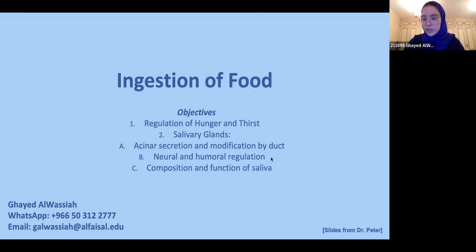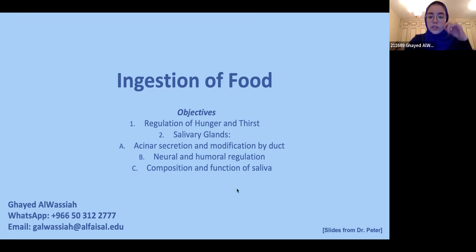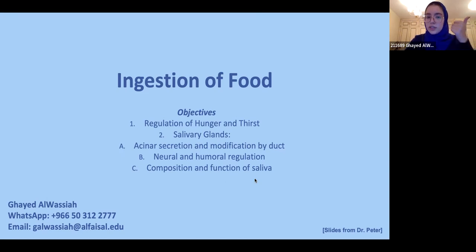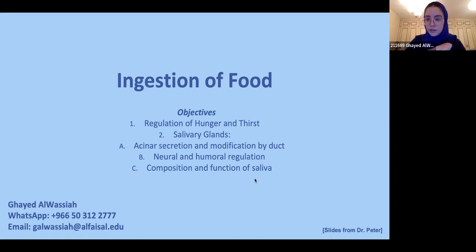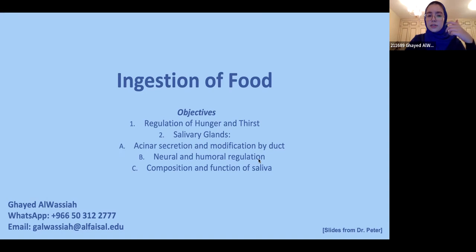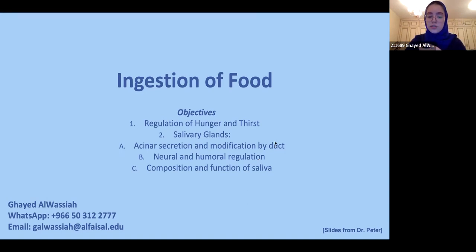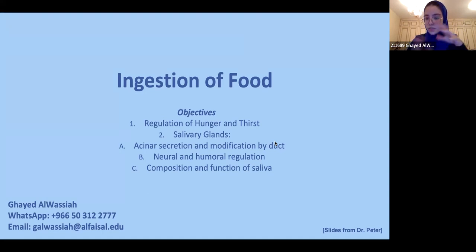This is going to be two lectures. The first one we're going to talk about is ingestion of food, then we're going to move on to swallowing. For ingestion of food, we're going to talk about two centers: the food intake center and the thirst center. Then we're going to go into detail on the salivary glands, how saliva is produced, where it's produced, what it's made of, and how we regulate the secretion.